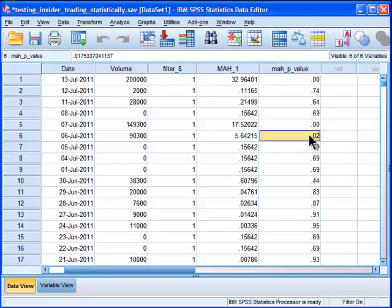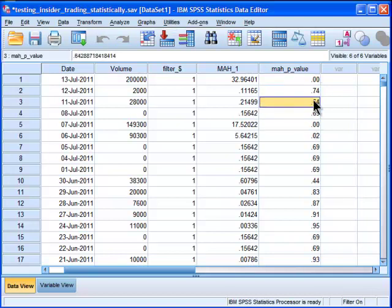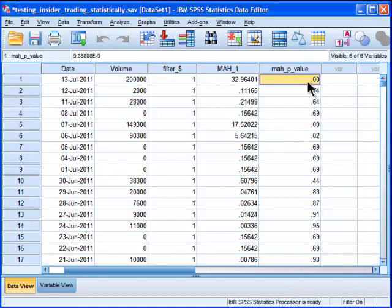Now, instead of adjusting my criterion of p equal 0.05, which I would divide by 75, I'm actually going to multiply my p-values by 75, so that we can actually take a look at each one of them.